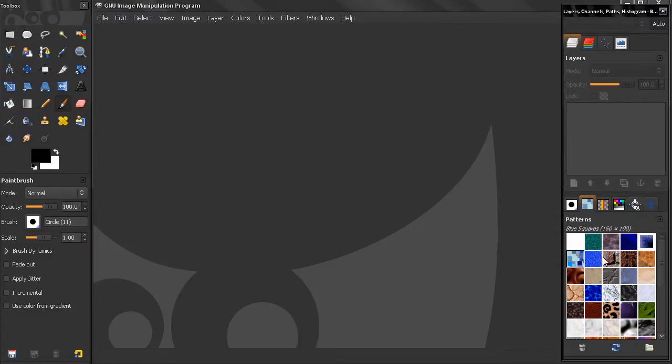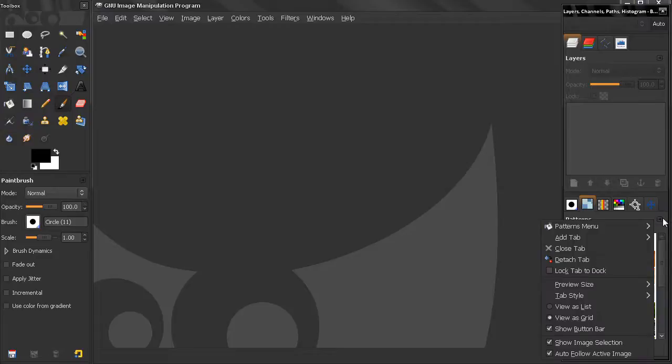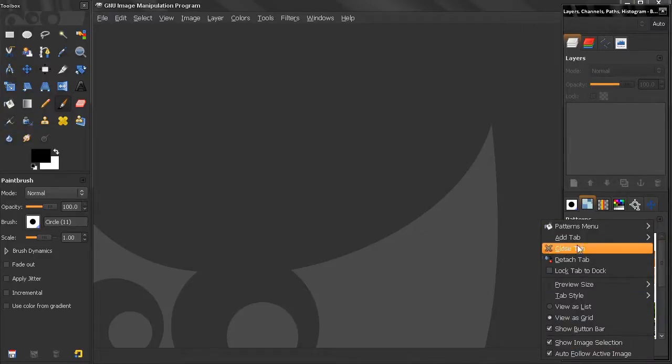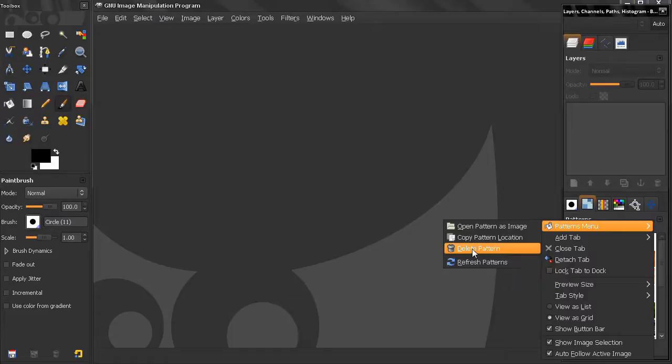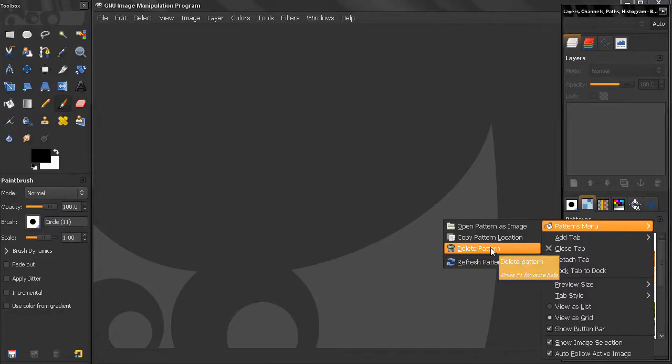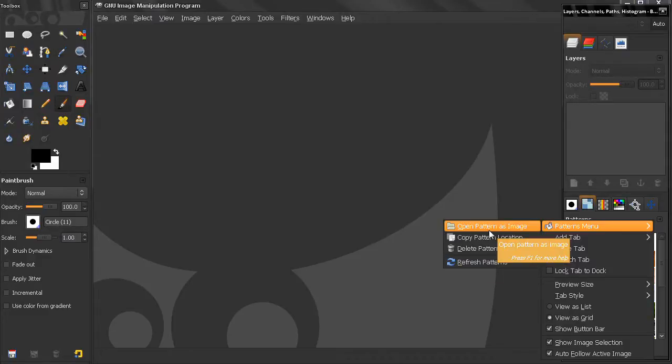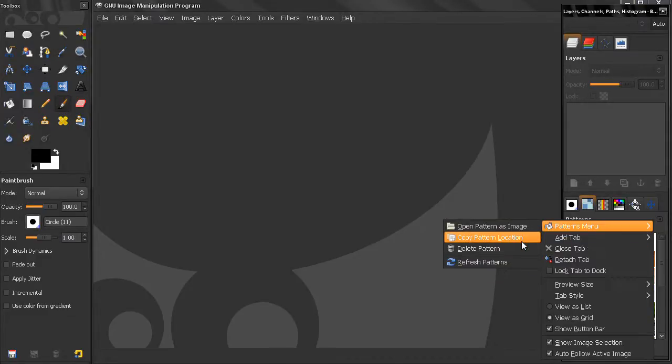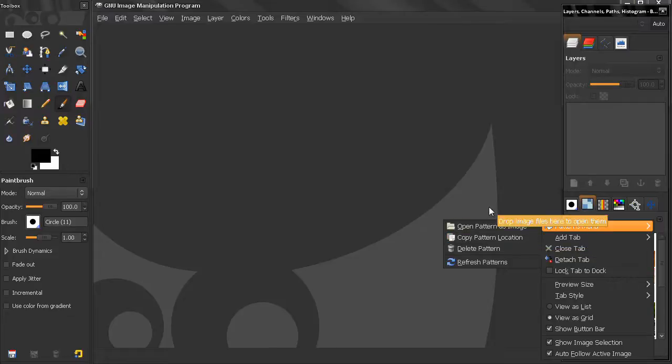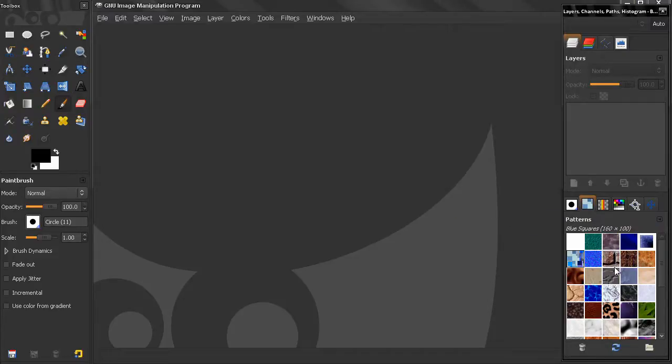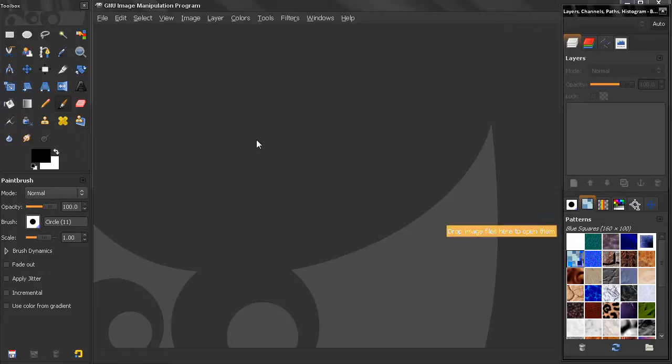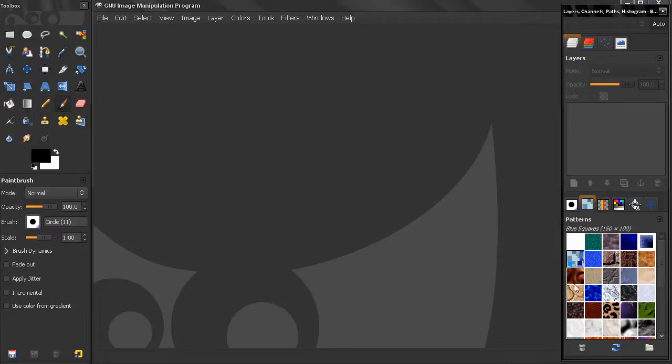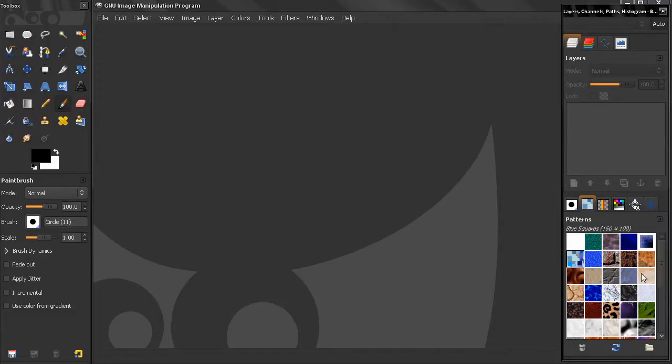Let's get back to patterns. Here in Configure This Tab options menu, nothing different here except the Patterns menu. We have the ability to refresh, delete, open pattern as an image, and copy pattern location, which will copy the location of this file on your clipboard. In text editor or even in GIMP text tool, you can paste that and you'll see where your files are being stored. You're going to need that to be able to save files in that folder.